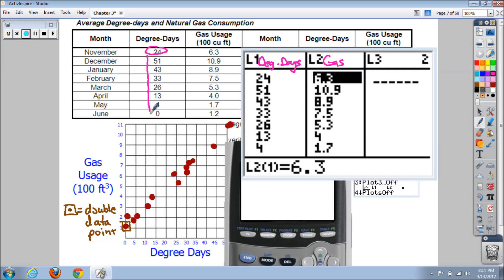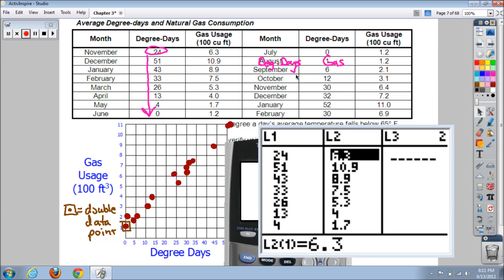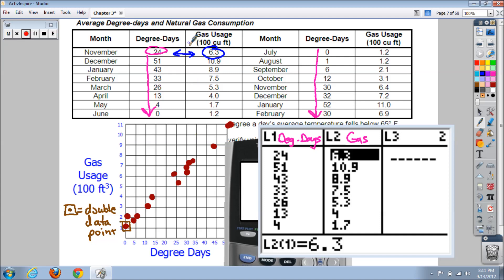In list one, start with your 24 degree days and work your way down through June, then continue with July through the rest of the year. Once list one is done, go over to list two and start with 6.3. Make sure each degree day value is side by side with its corresponding gas usage value — the 24 degree days should match with 6.3. Watch out for decimal points when entering the gas usage values.